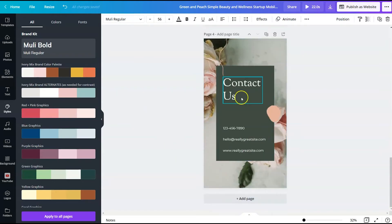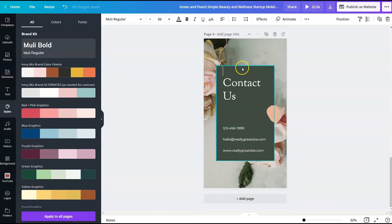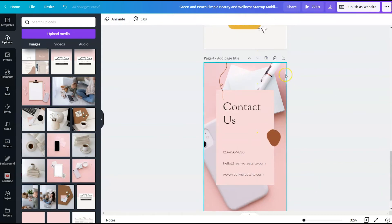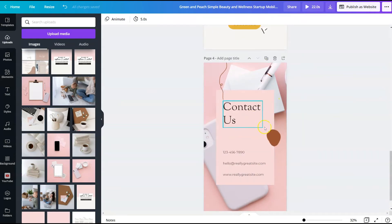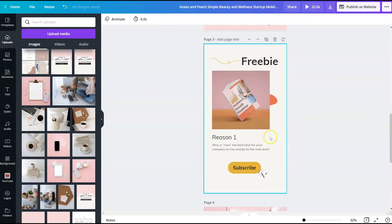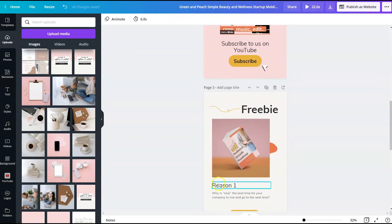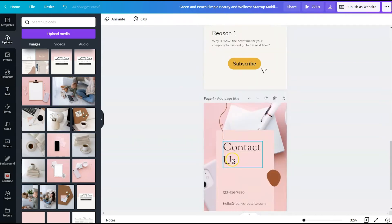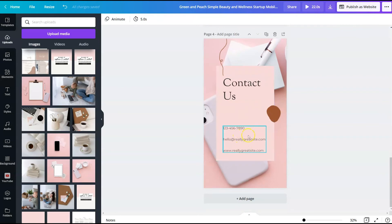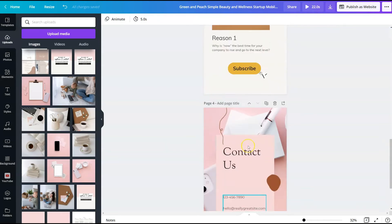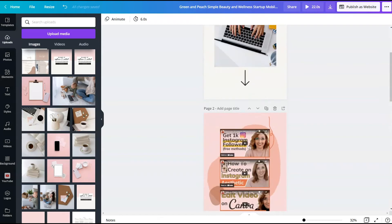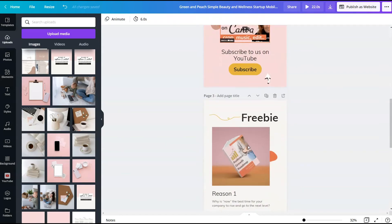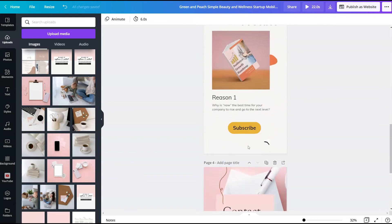And then we want to update the contact us page. And so I'm just going to make some quick changes. So I've added this different picture and changed the colors around. And so even though I do need to make some updates with words and contact information, essentially I've got a website ready to go.